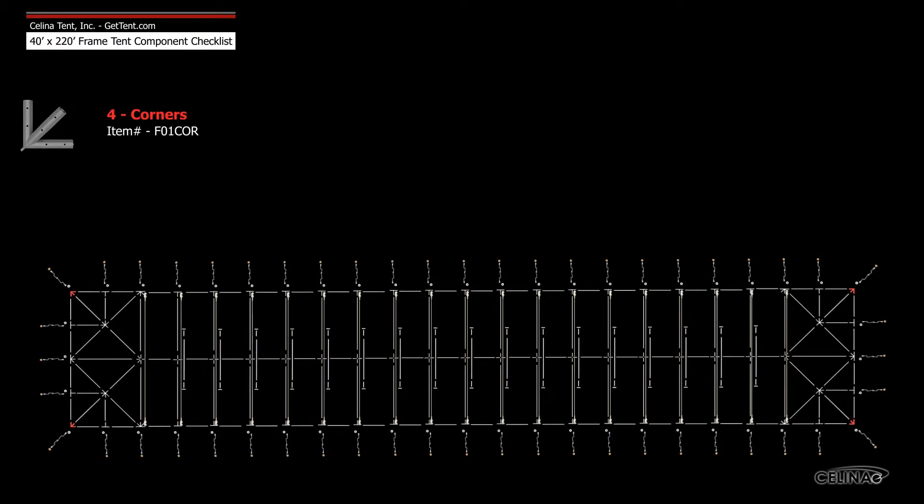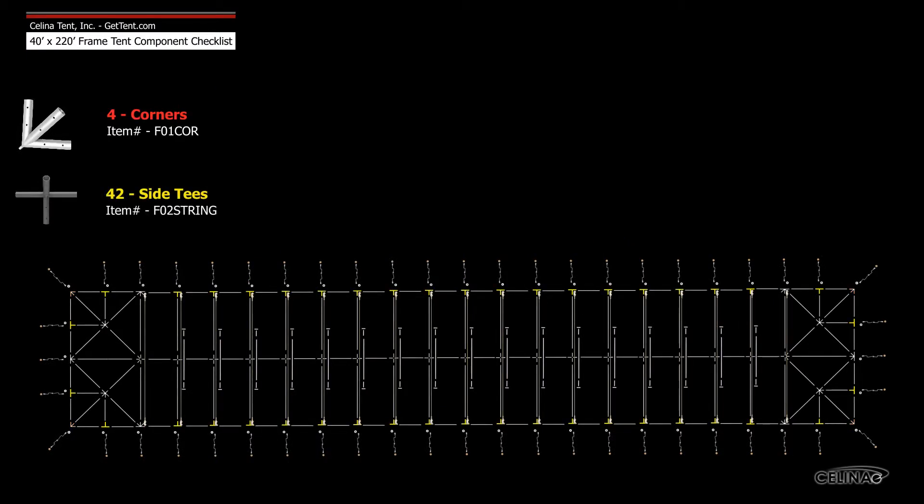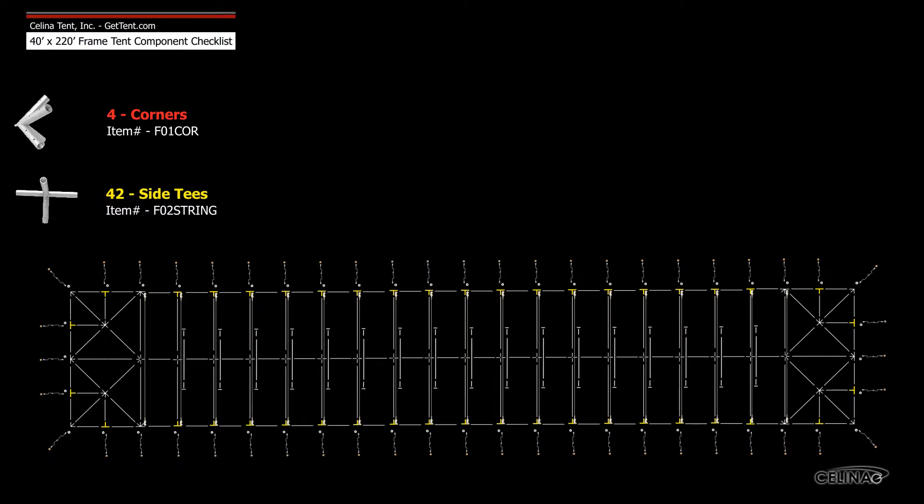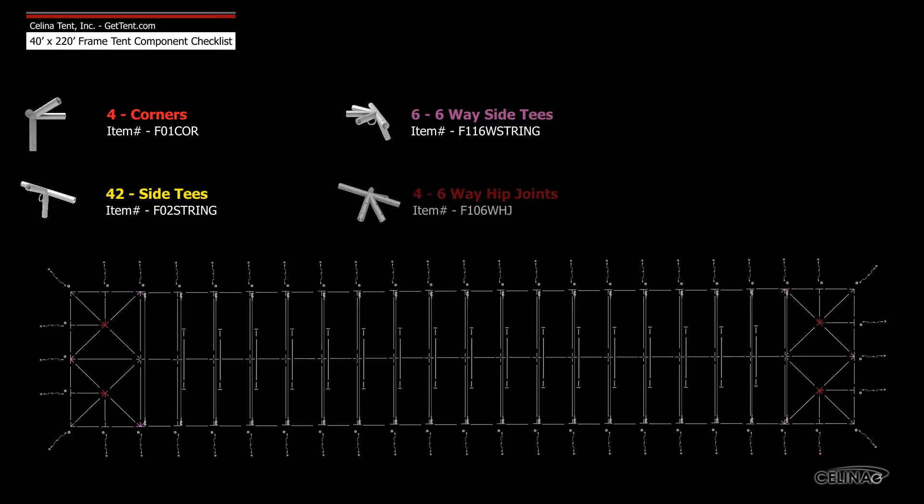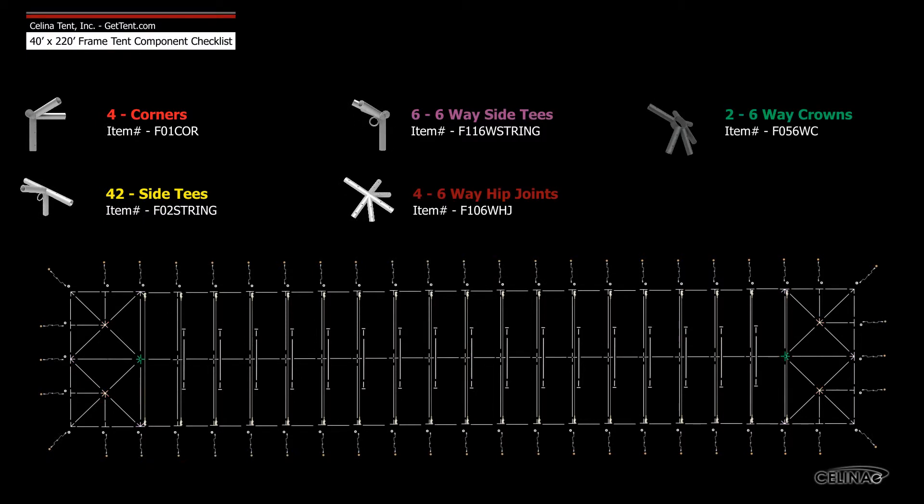Frame fittings include four corner fittings, 42 side tee fittings, six six-way side tee fittings, four six-way hip joints, and two six-way crowns.